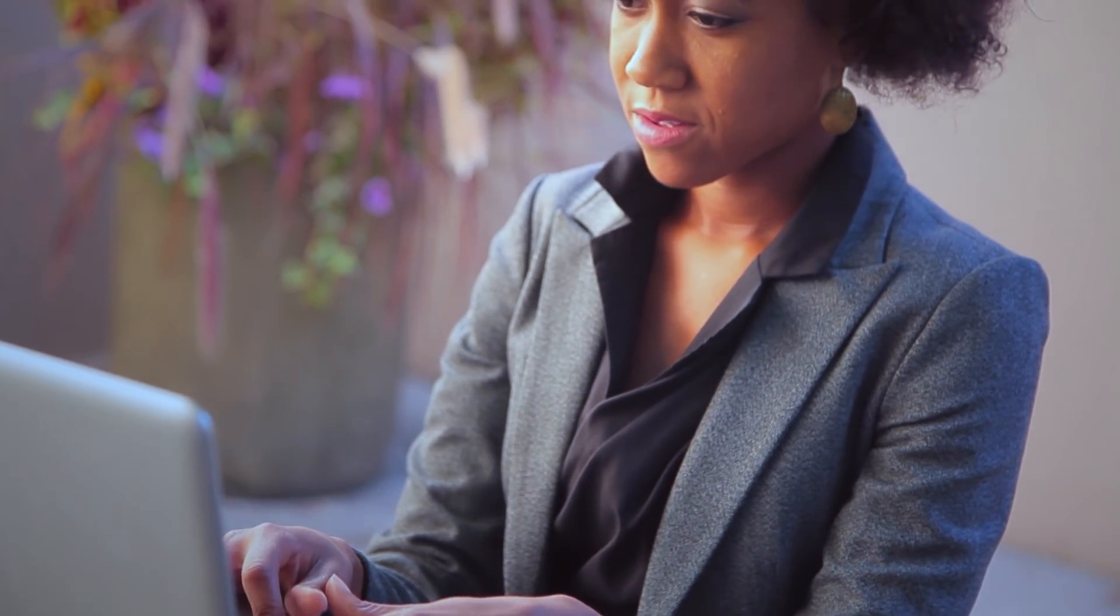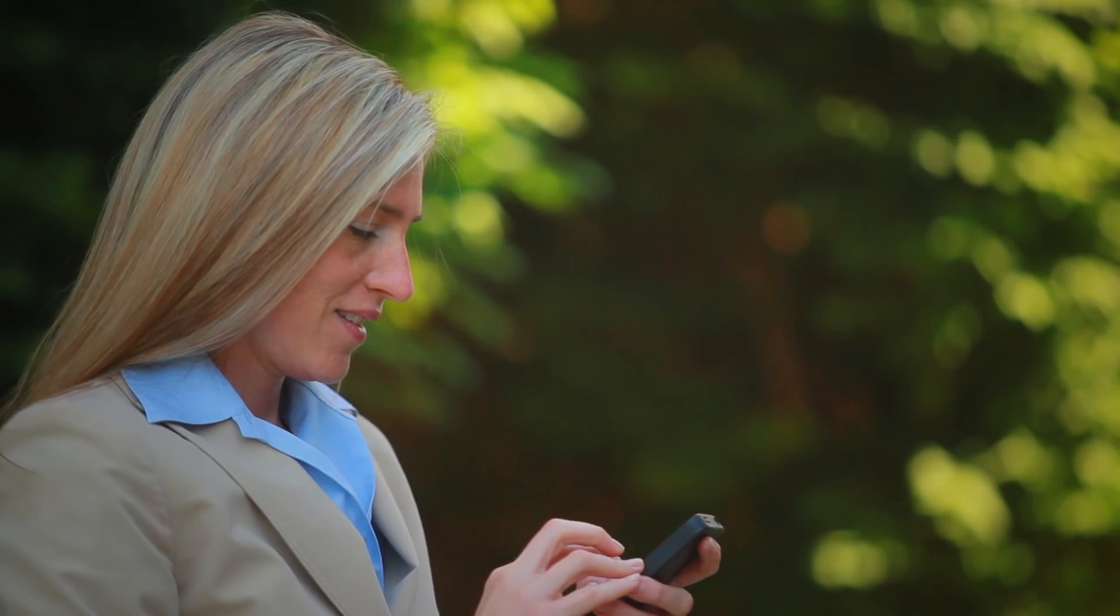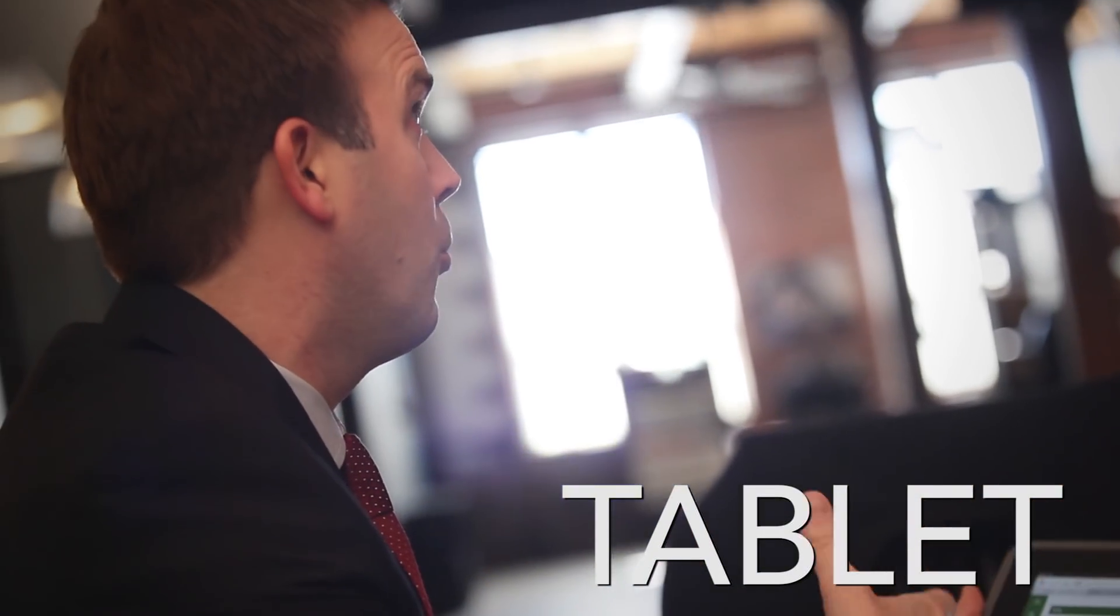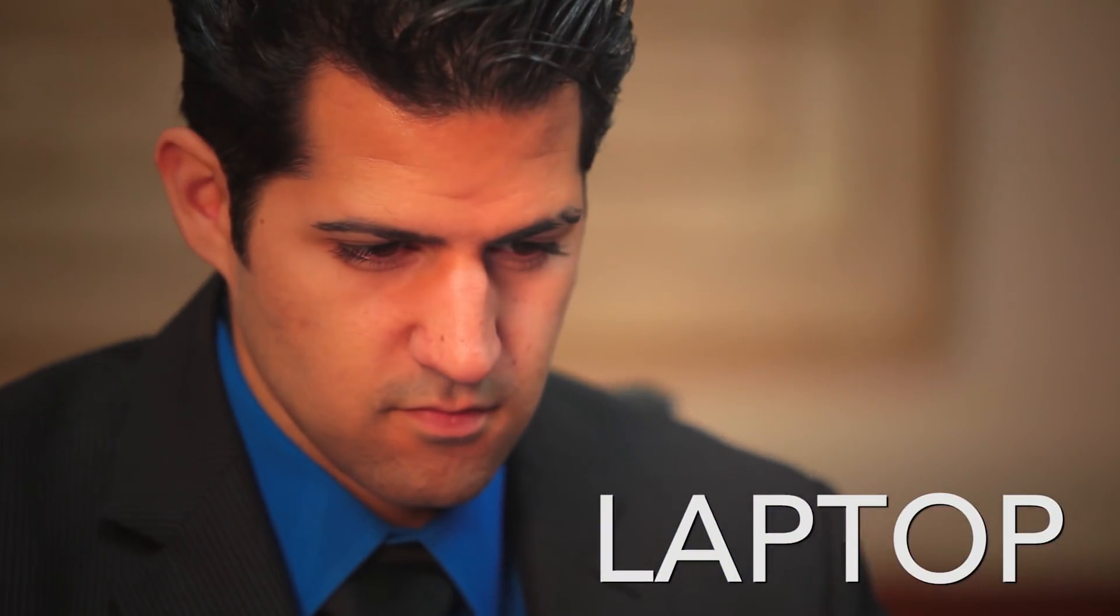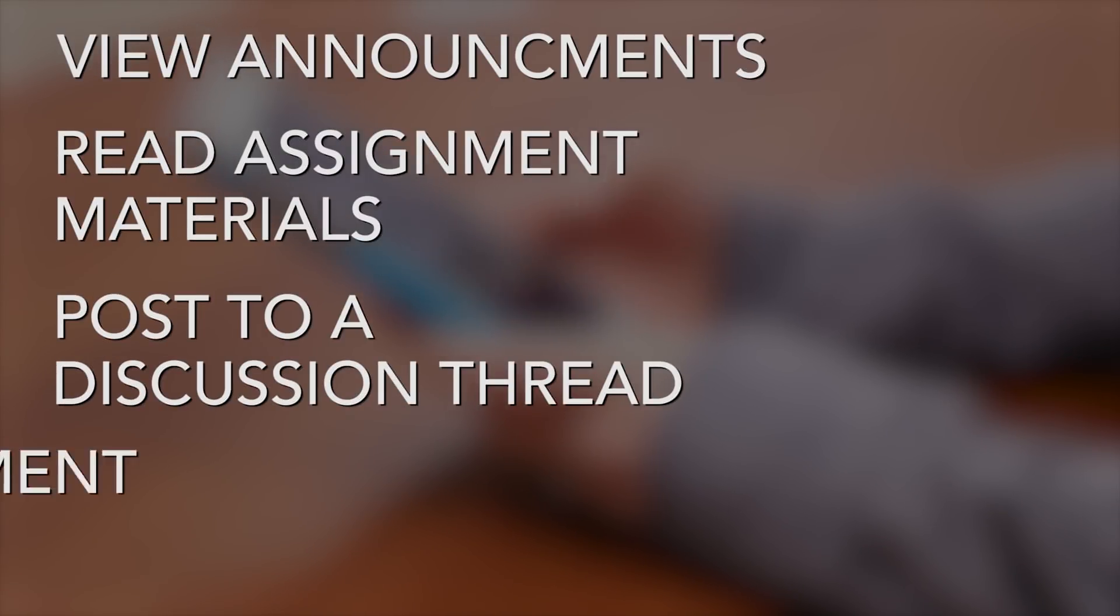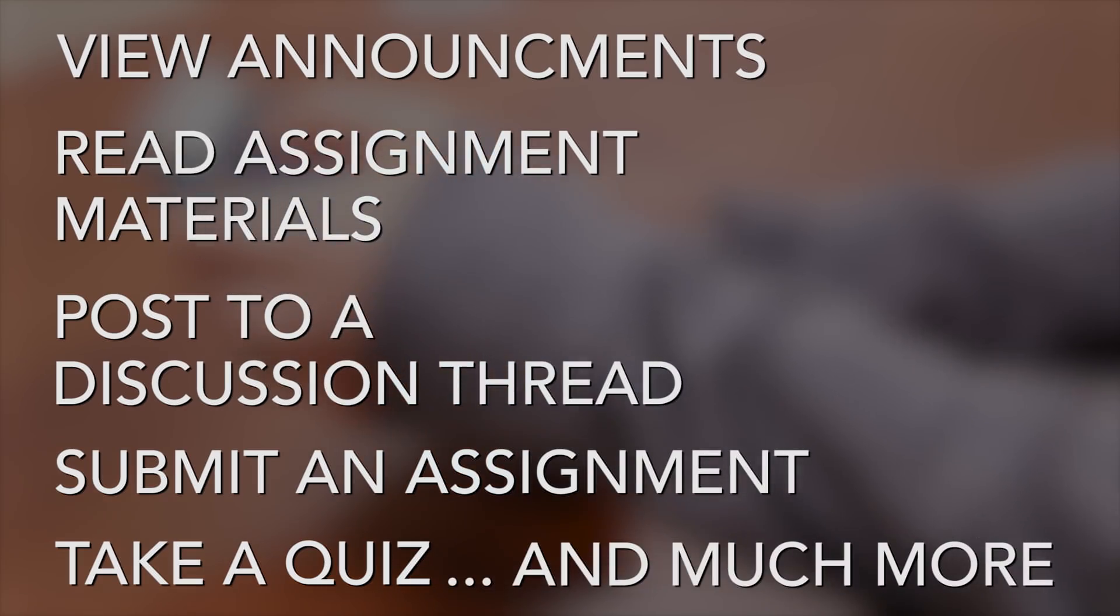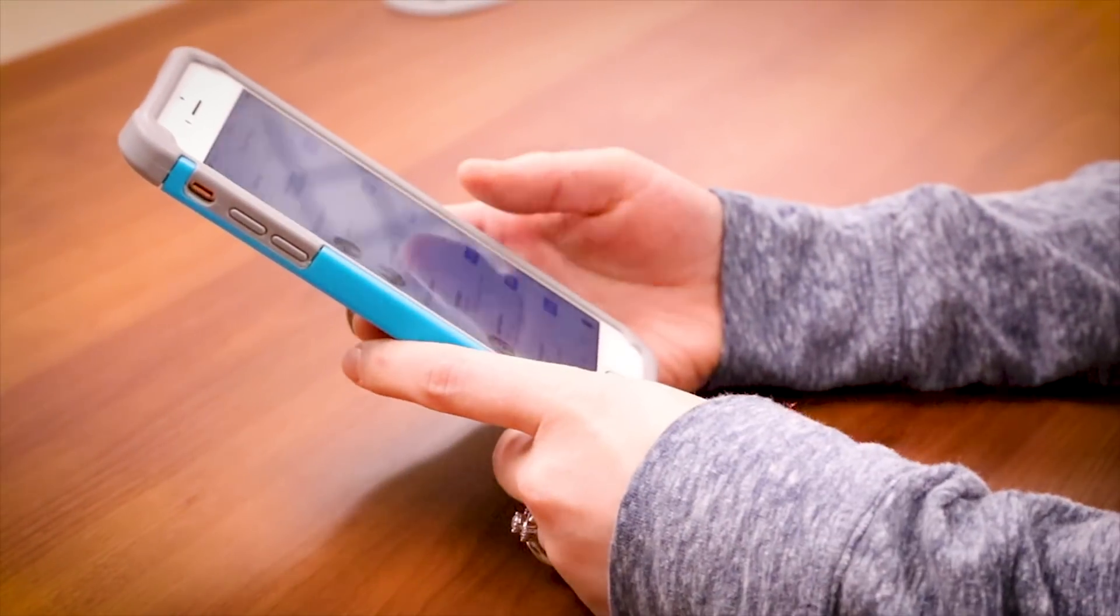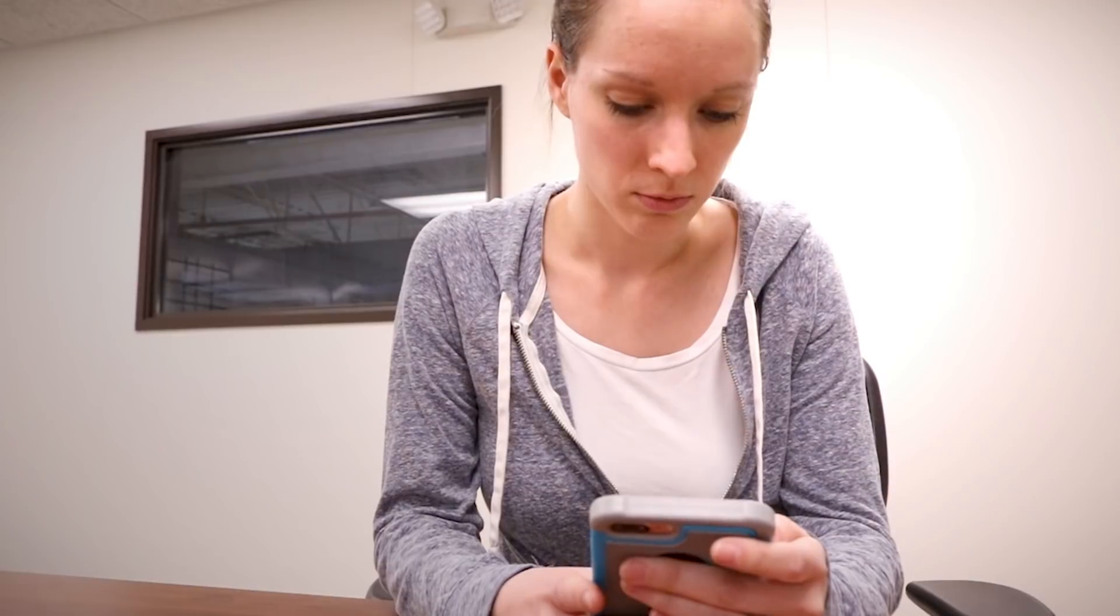The setup of a Canvas class is very mobile friendly. You can access your online classroom from your phone, tablet, or laptop. From a phone, you can view announcements, read assignment materials, post to a discussion thread, submit an assignment, take a quiz, and much more.